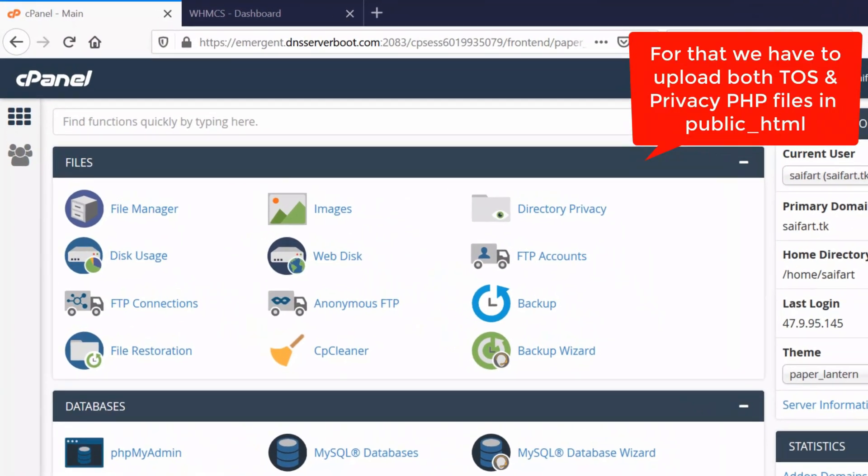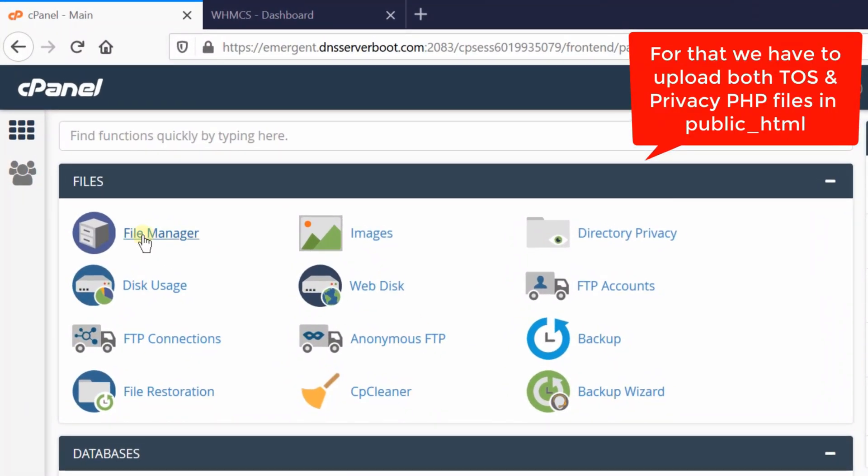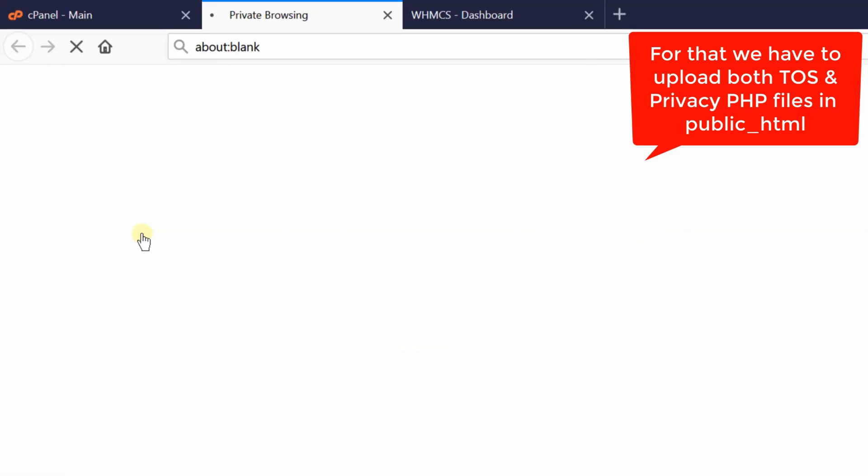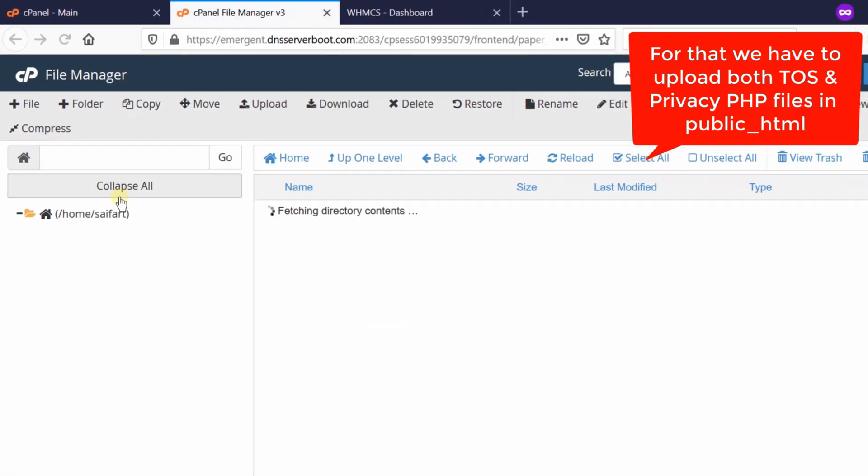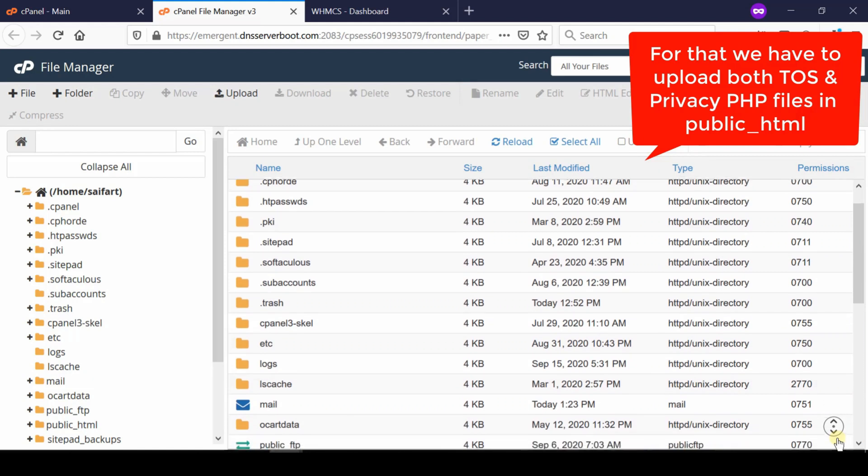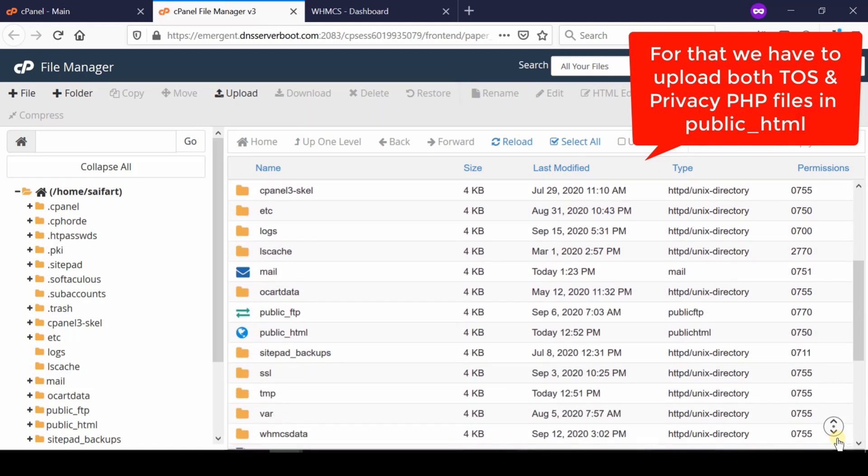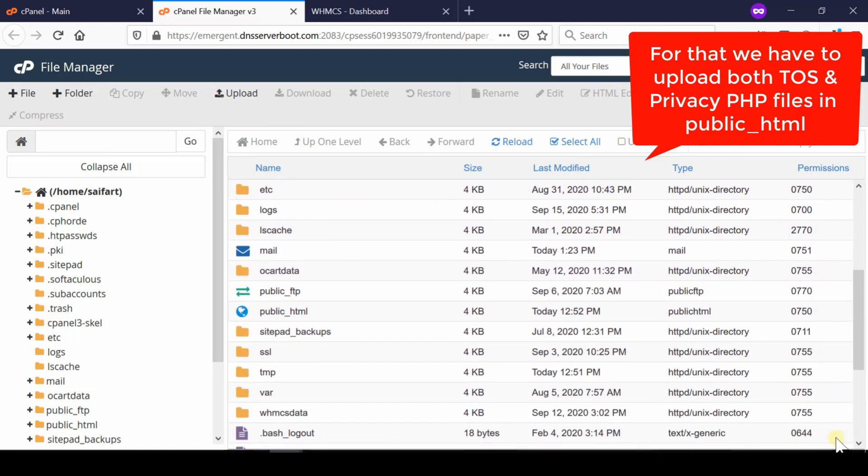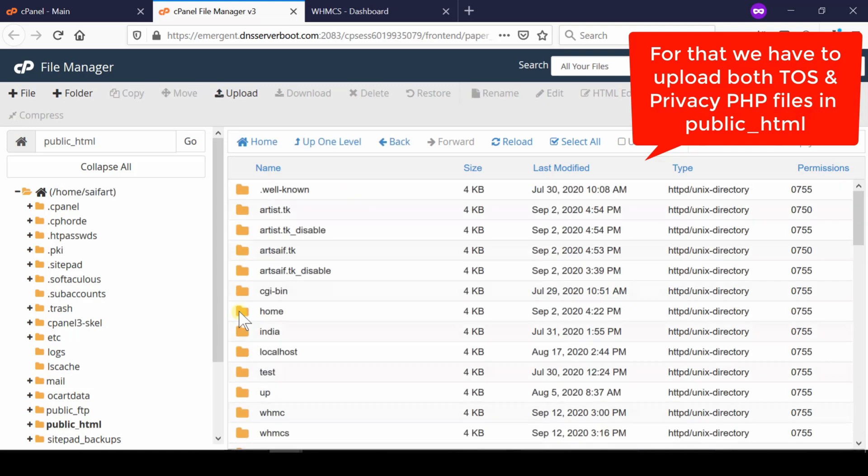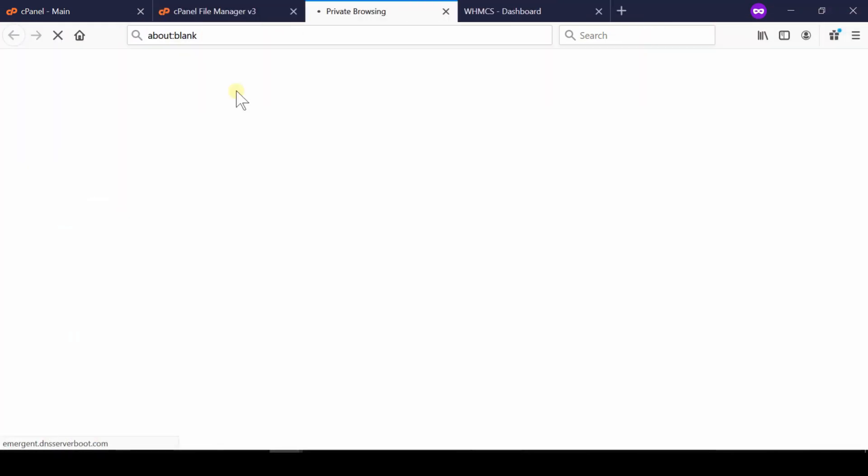first of all we need to upload both TOS and privacy PHP files under public_html. So go inside file manager and then go inside public_html. Now from here click over upload.